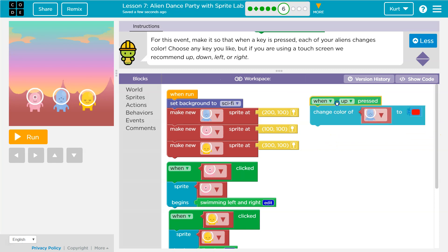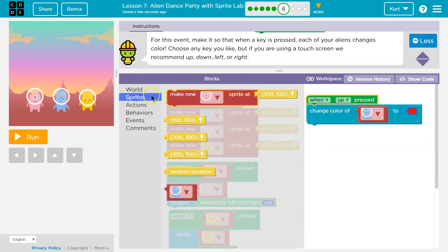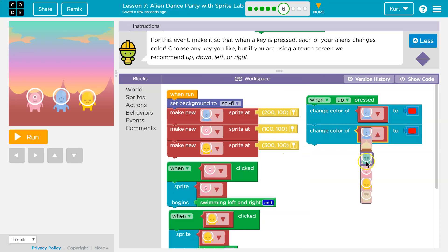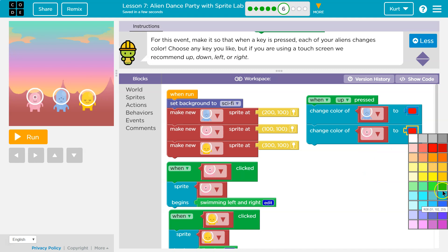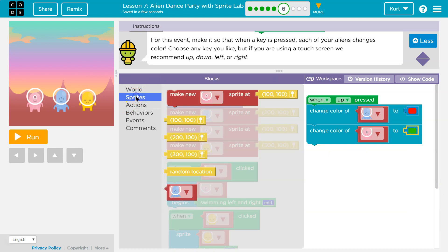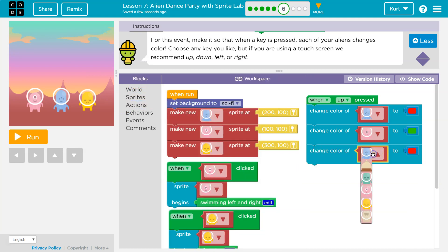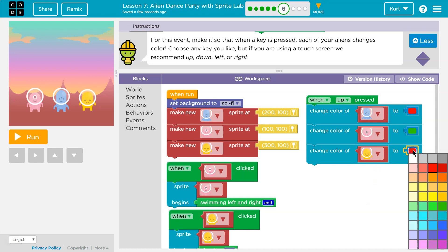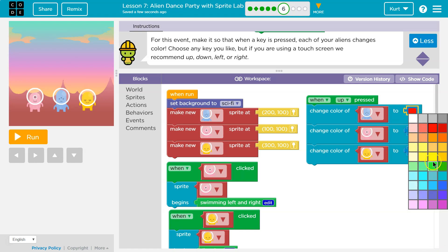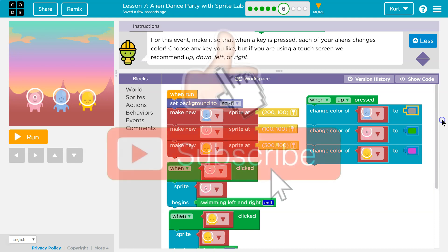This will change blue to red. And we're going to have to pull out each one for each alien. Pink alien — I'm not going to do the same color. And then our yellow alien is going to be purple. Maybe I'll change it from red after all — kind of a gray color.